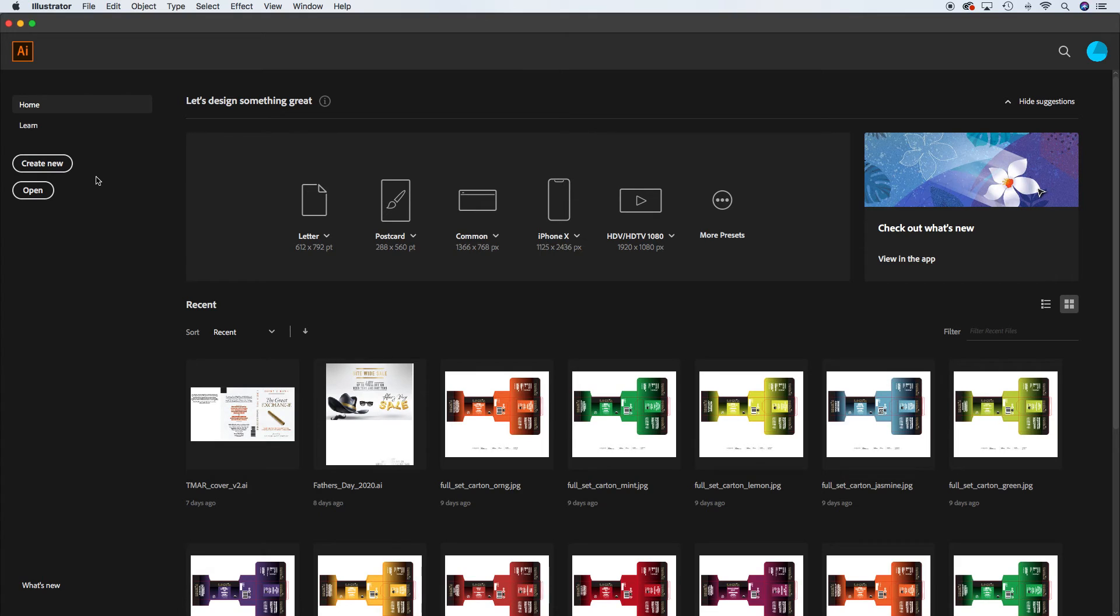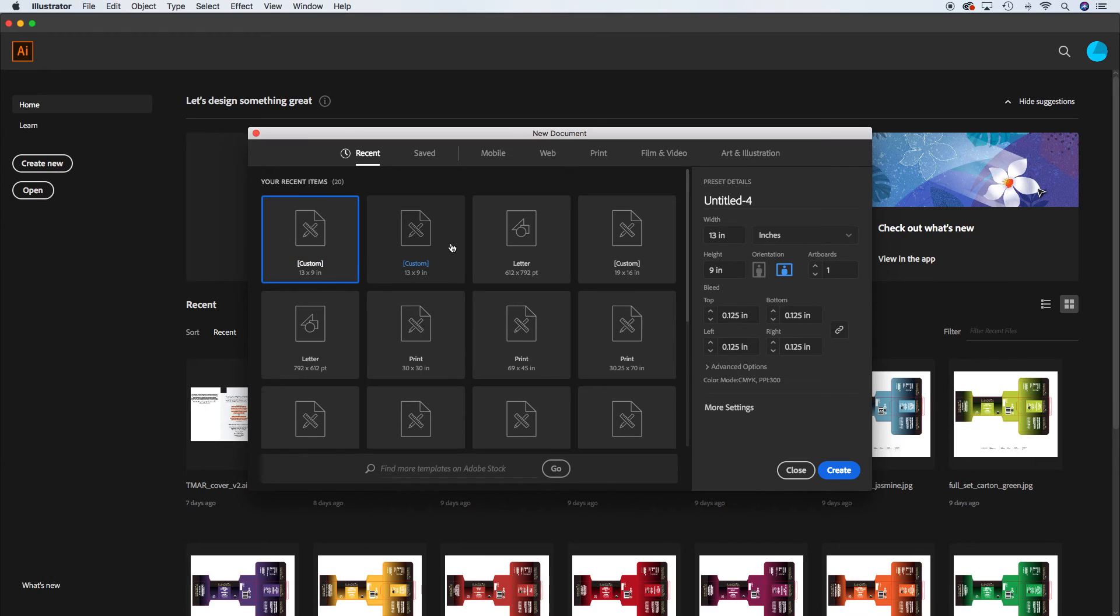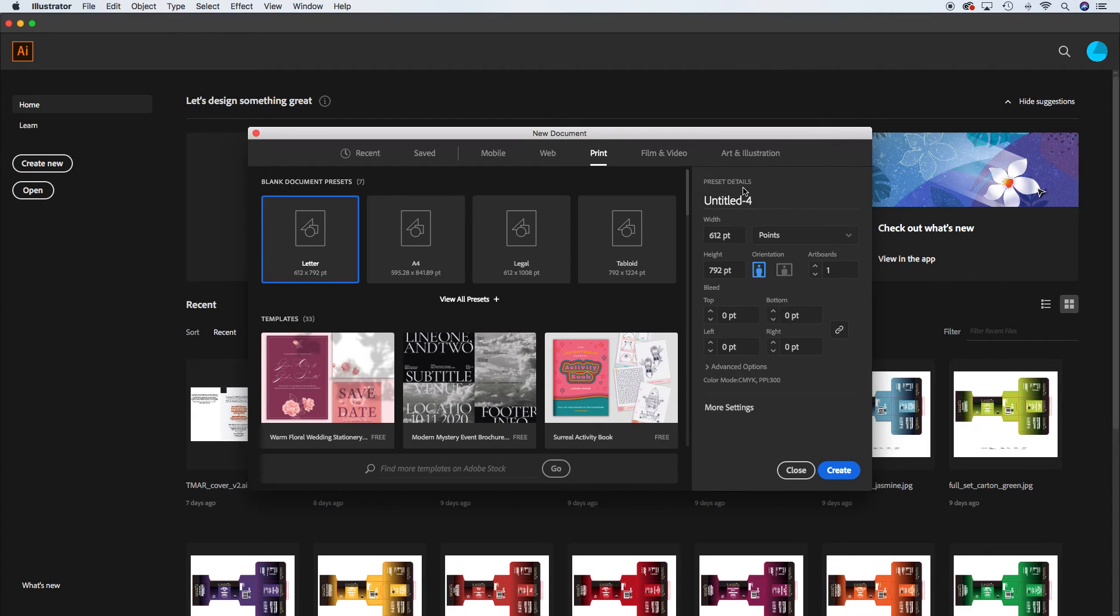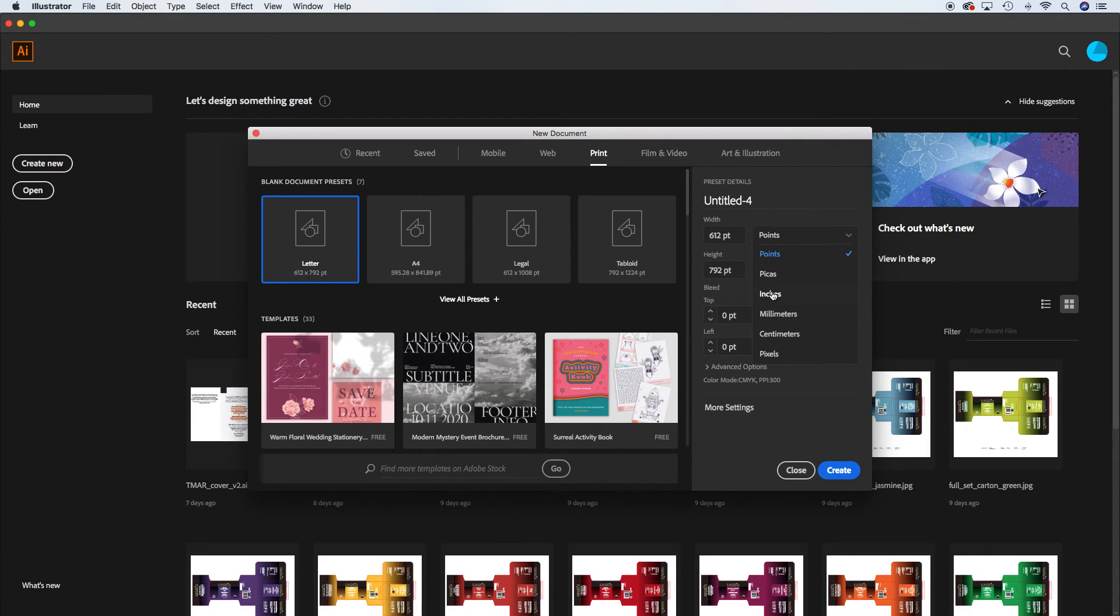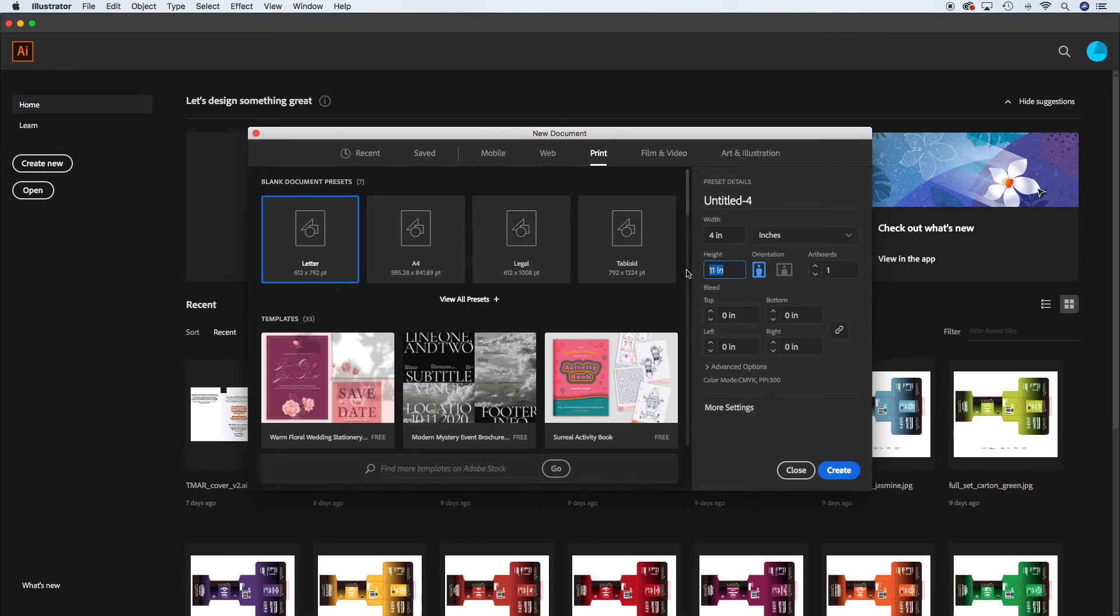So in Illustrator we're going to go to create new and you can go to the print tab if you like, but you don't really need to because we're going to be doing a custom setup here. So in your preset panel you're going to choose inches and we'll do for width we'll do 4 and for height we'll do 6.